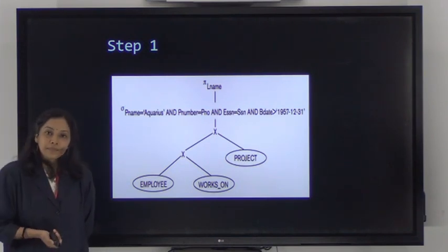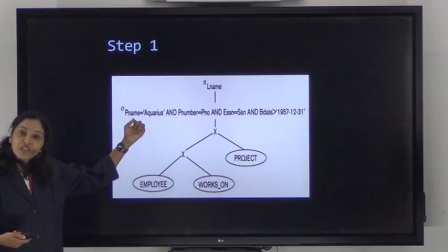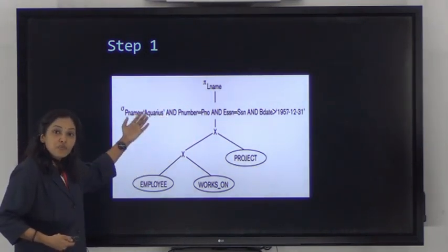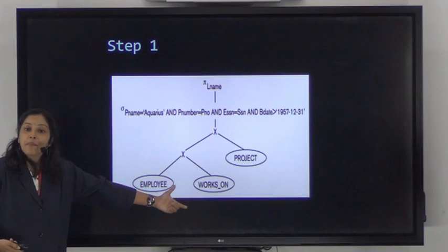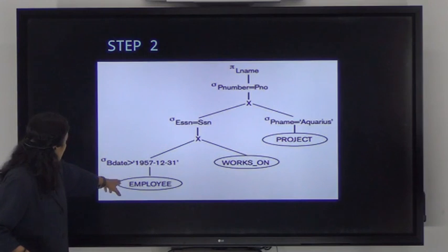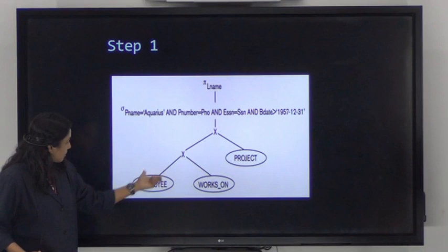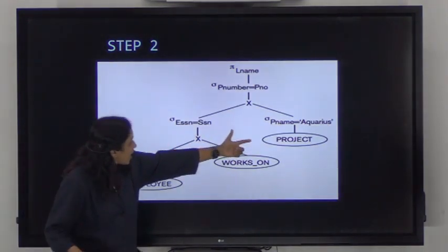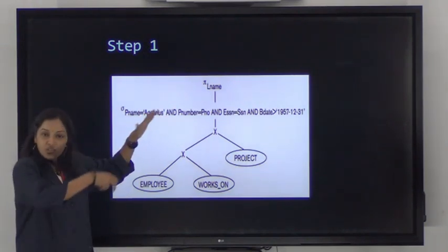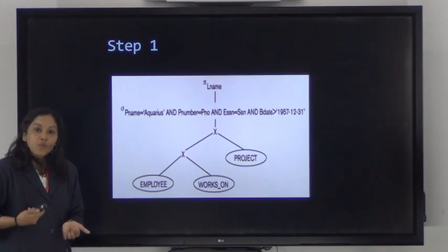As the next step, move the select operation down the query tree. We have several select operations — bdate belongs to employee, so move the bdate condition down to the employee node. The condition 'pname = Aquarius' belongs to project, so move it to the project node. You must do the appropriate splitting and move each select operation to its corresponding relation.